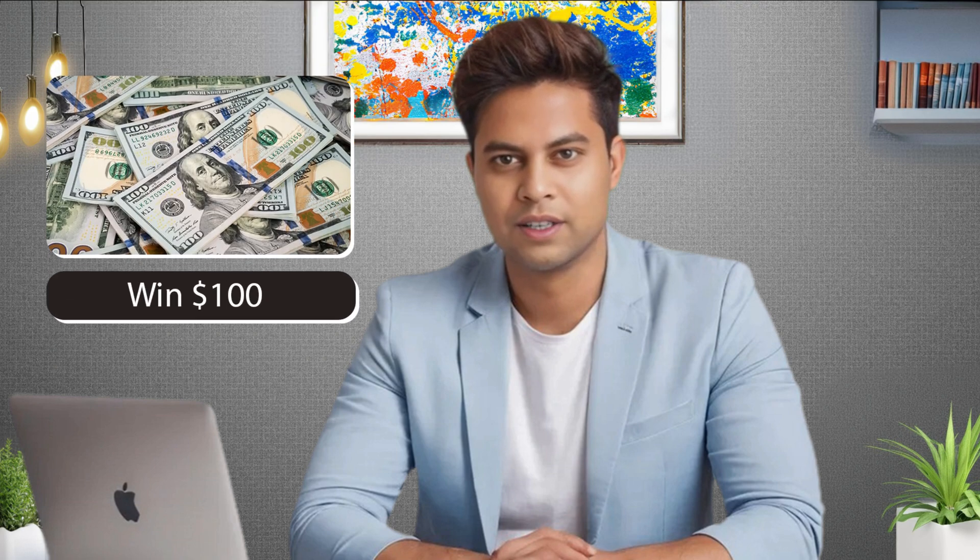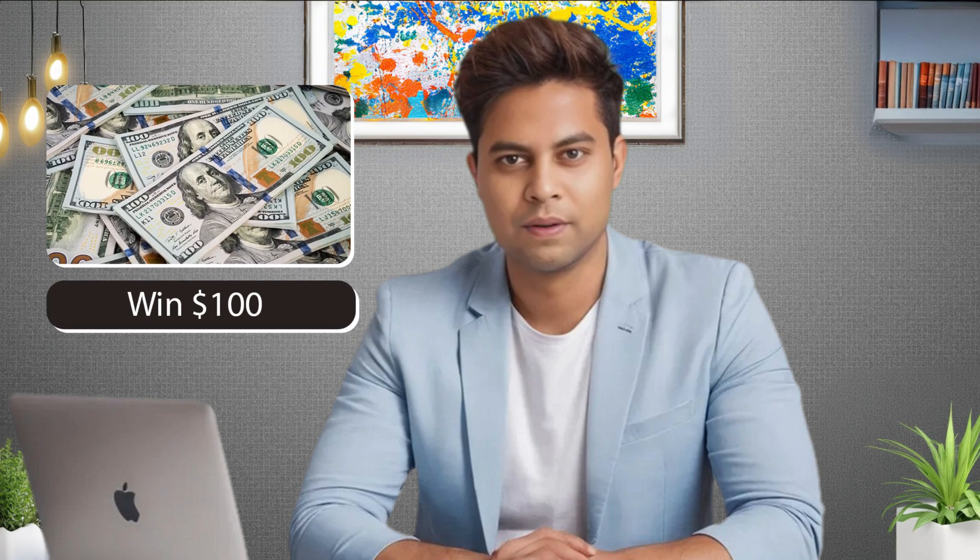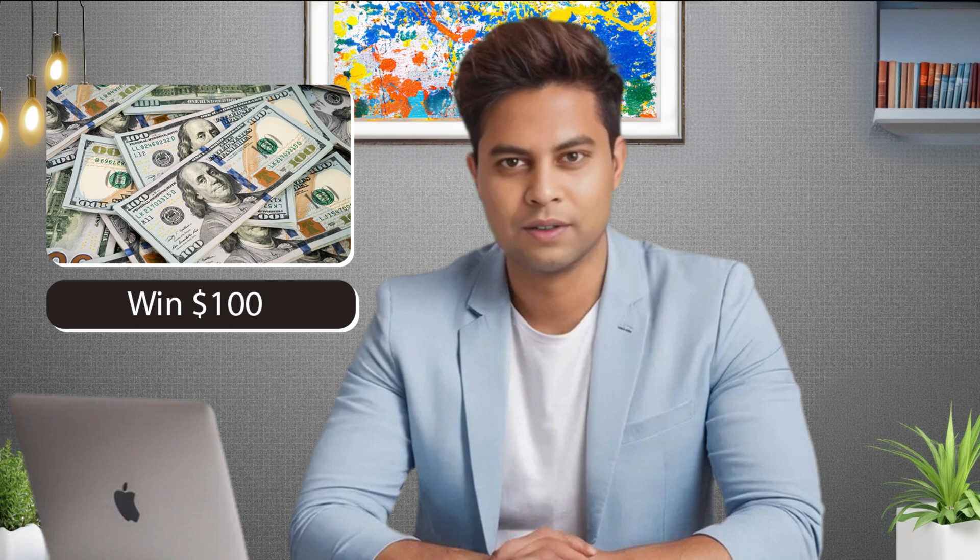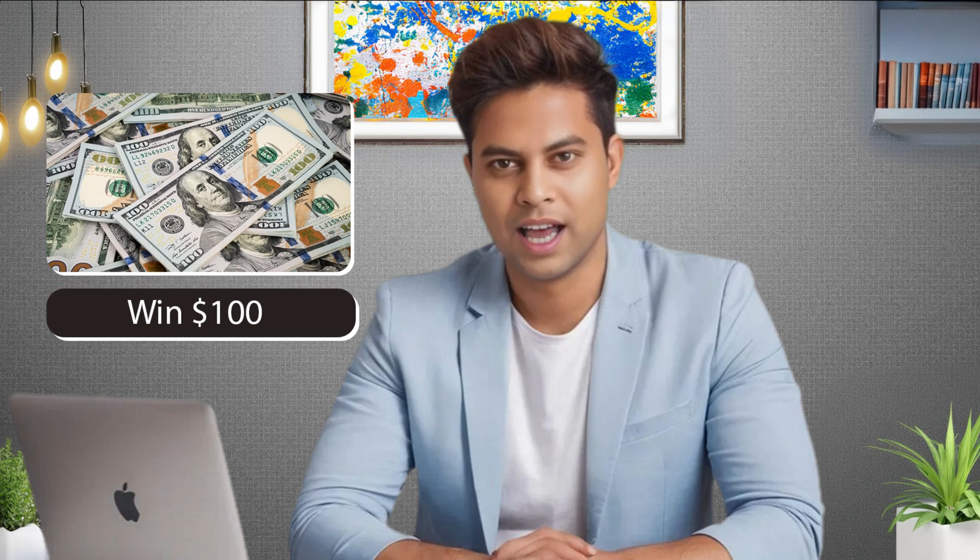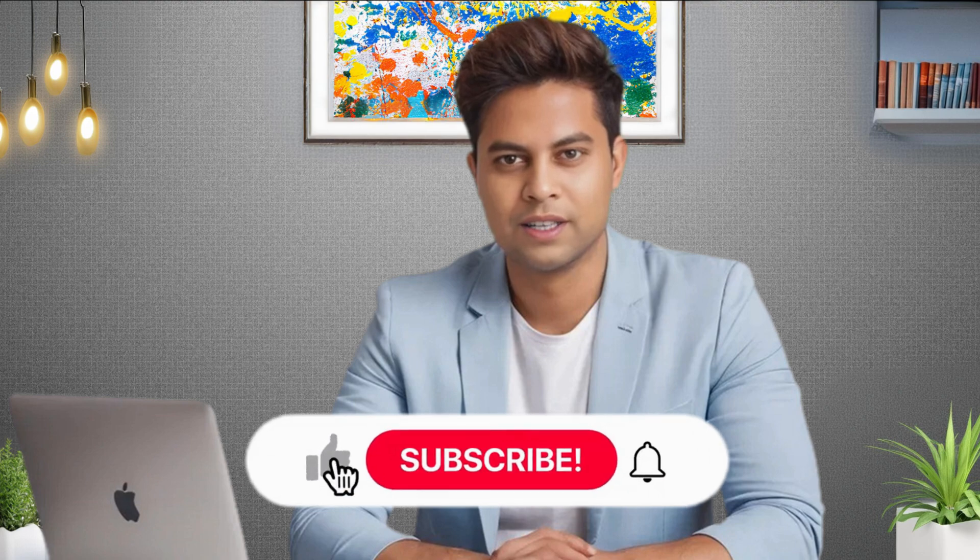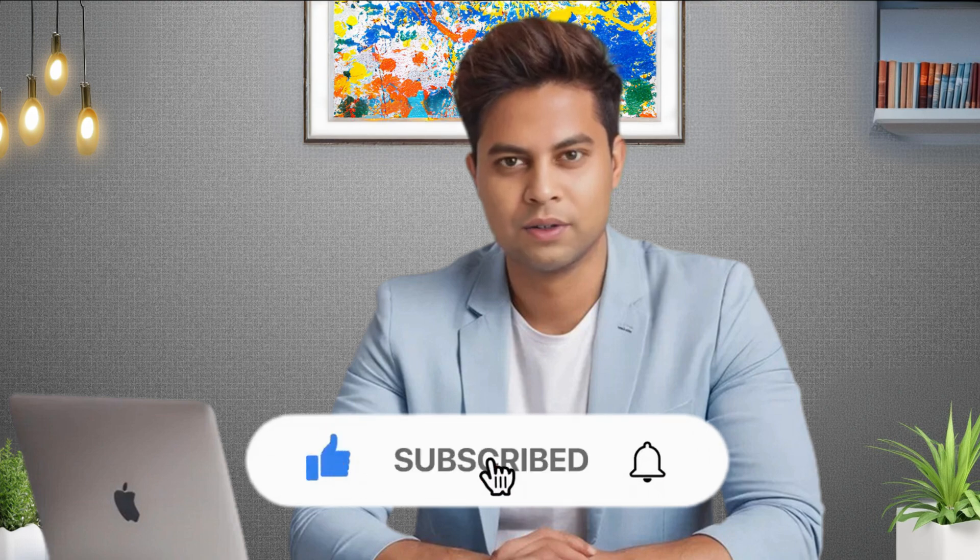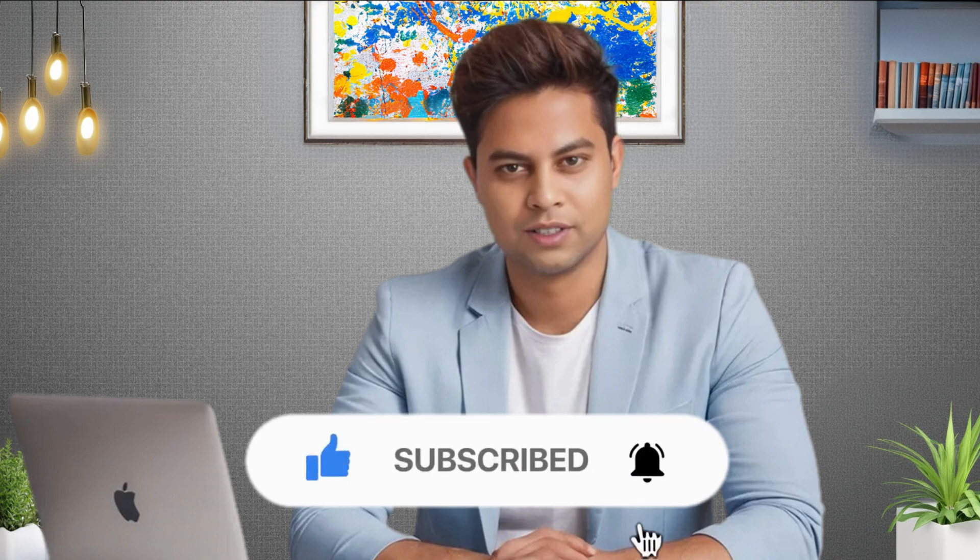Additionally, I have a surprise for you. I'll explain how you can earn up to $100 by just generating SD3 images. If you're excited about this, hit the like button to support me and subscribe to this channel if you haven't already. Now let's start.